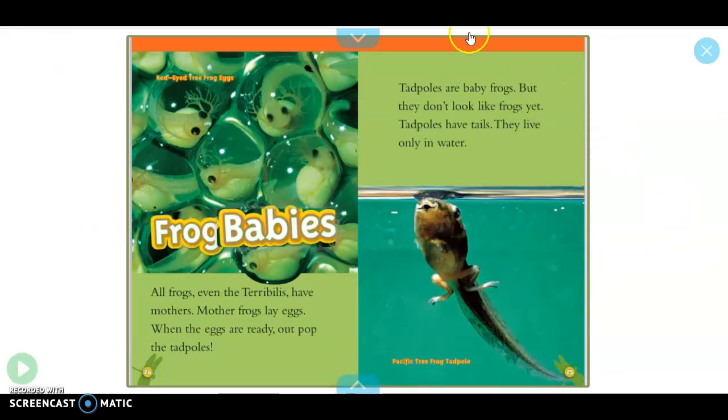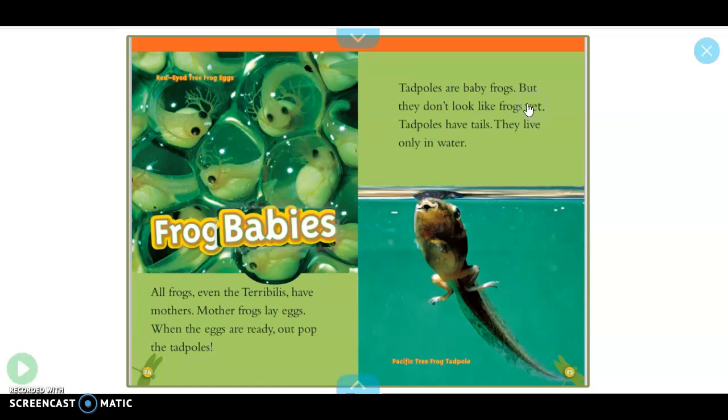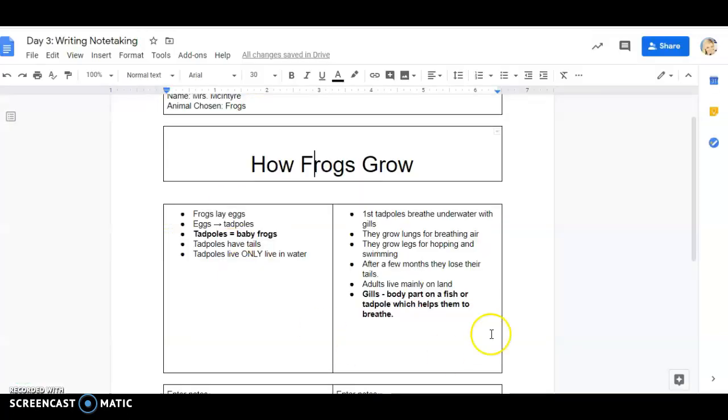Now I want you guys today to go on to Epic and I'm going to show you how to do that in a little bit. We're going to go on to Epic and I want you to think of an animal you want to learn about. Now try not to pick frogs since that's what we're doing, but I want you to think of some other animals. And you're going to take notes on notepaper just like this and you're going to submit it with your notes about your animal.